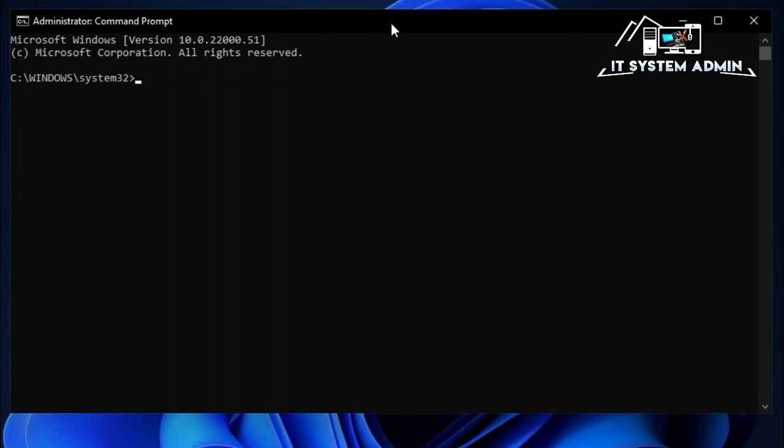In Command Prompt, now type SFC space slash scannow. It will scan all your system files and will repair them automatically at restart time. Now hit enter.